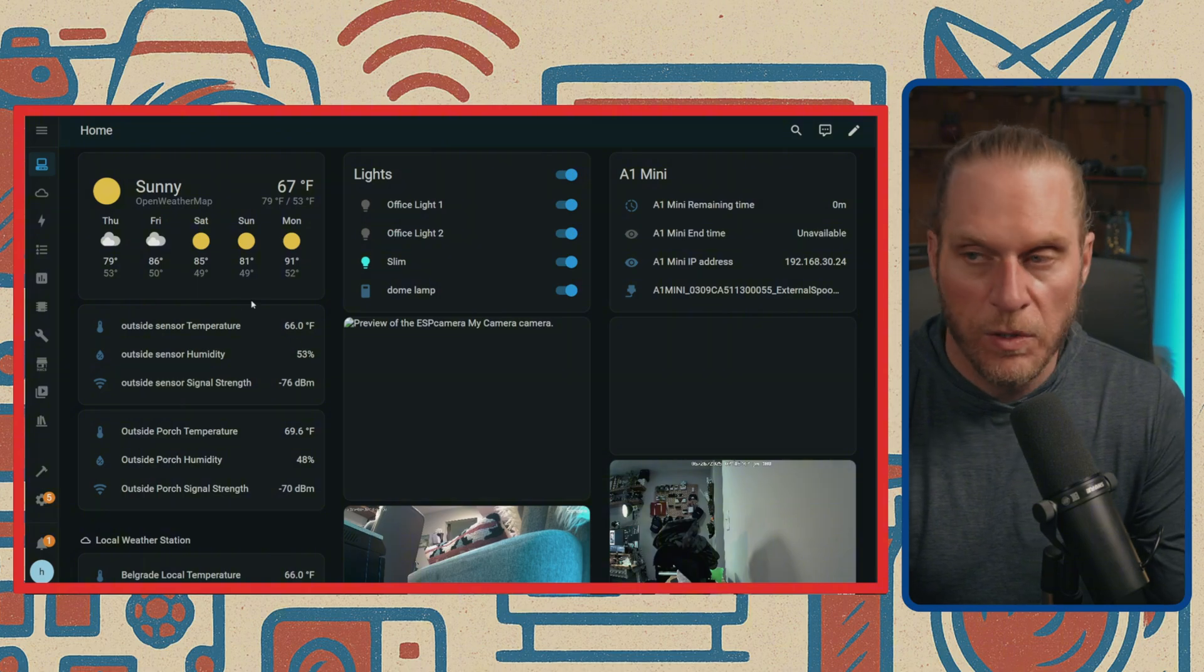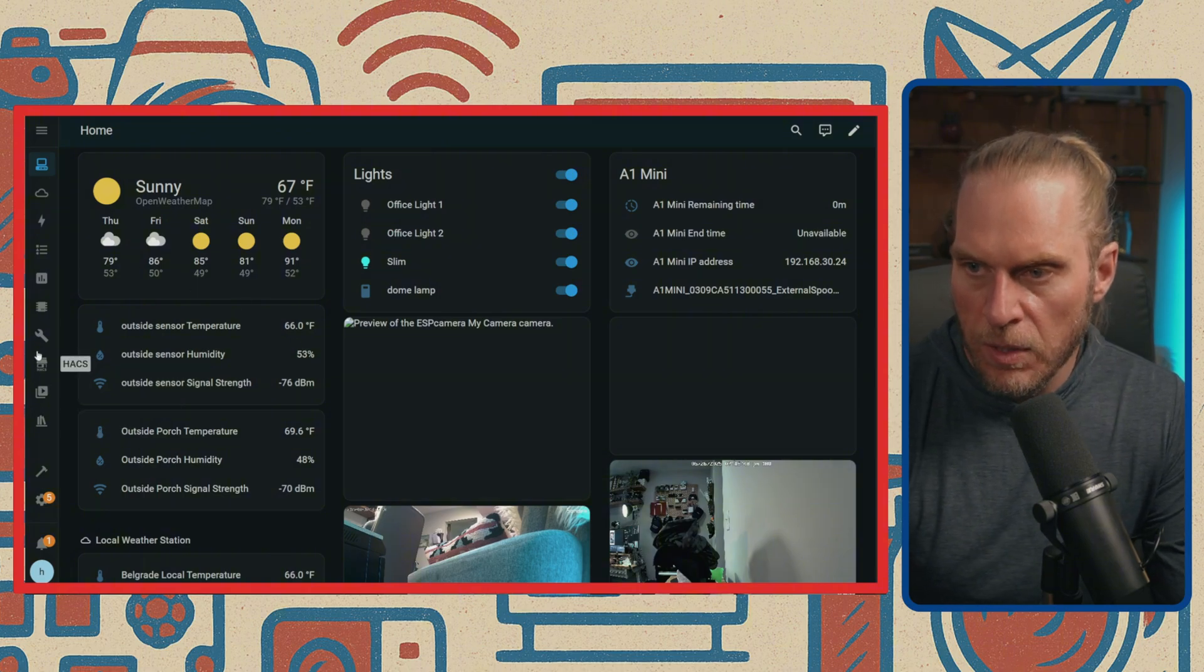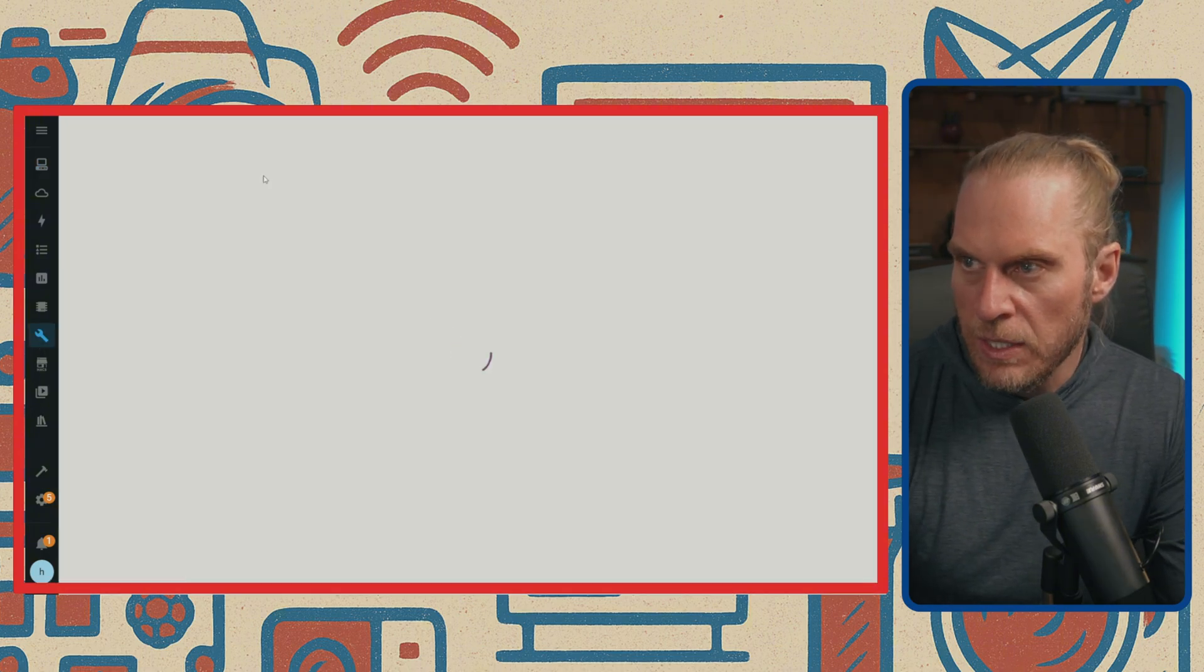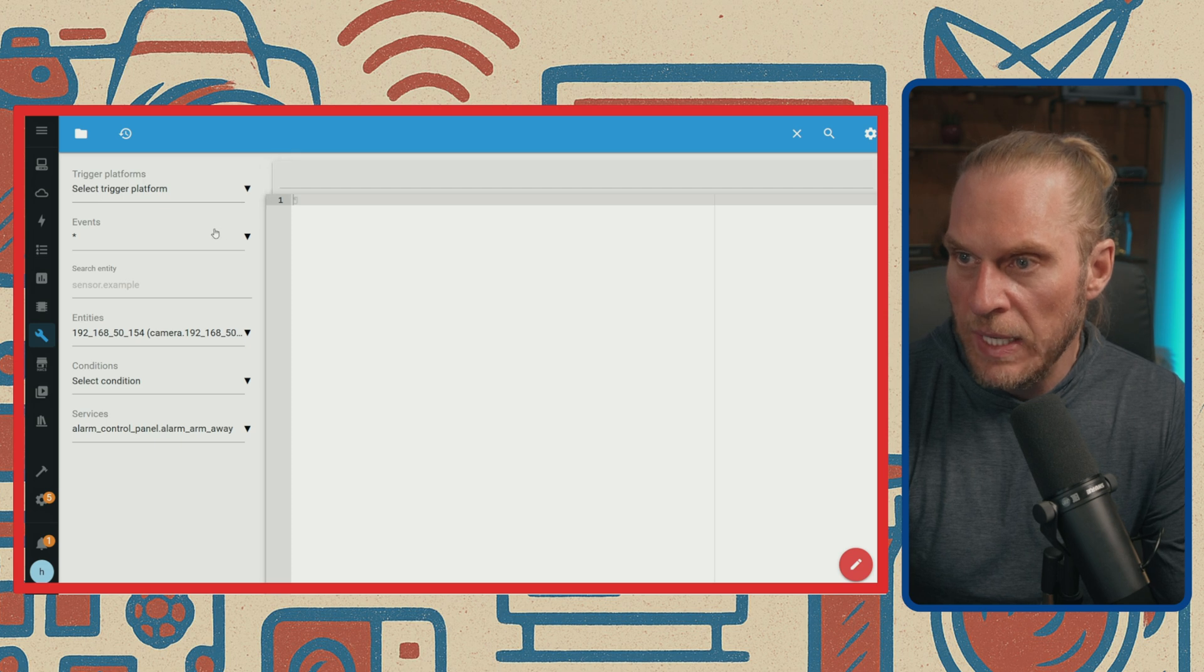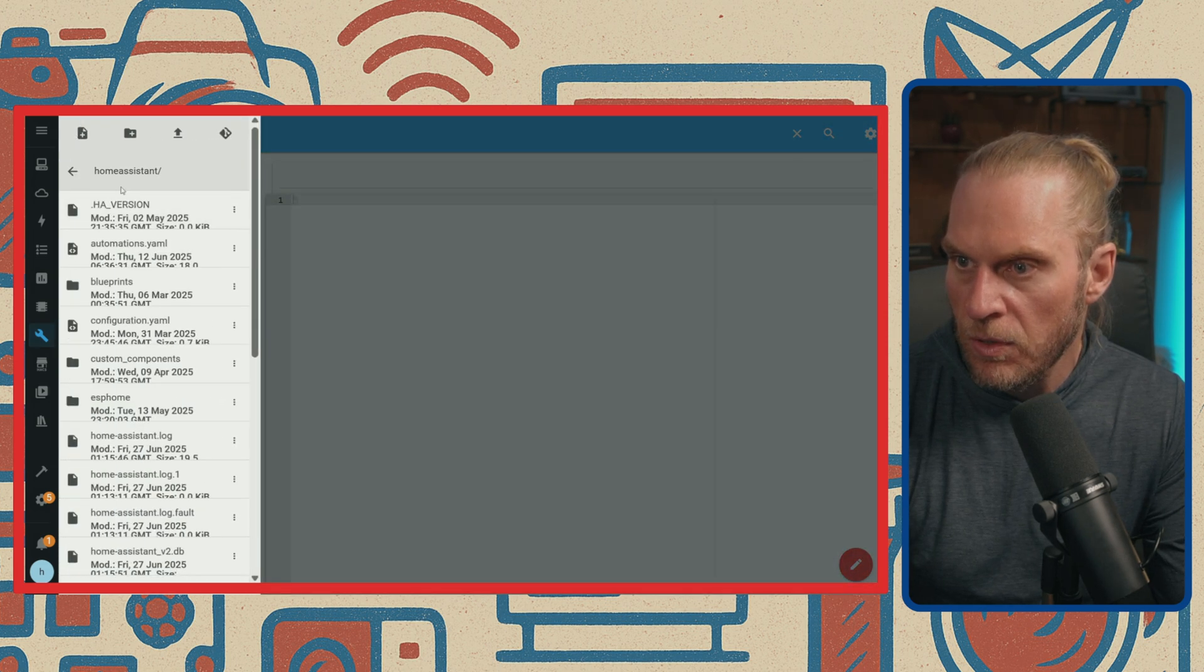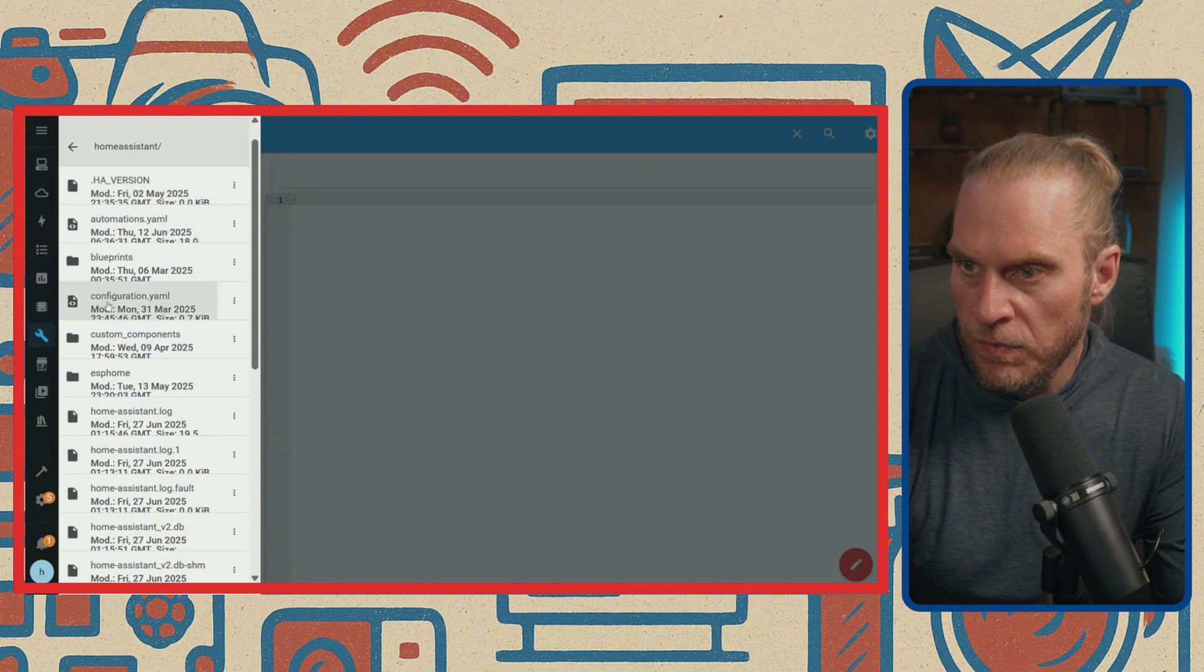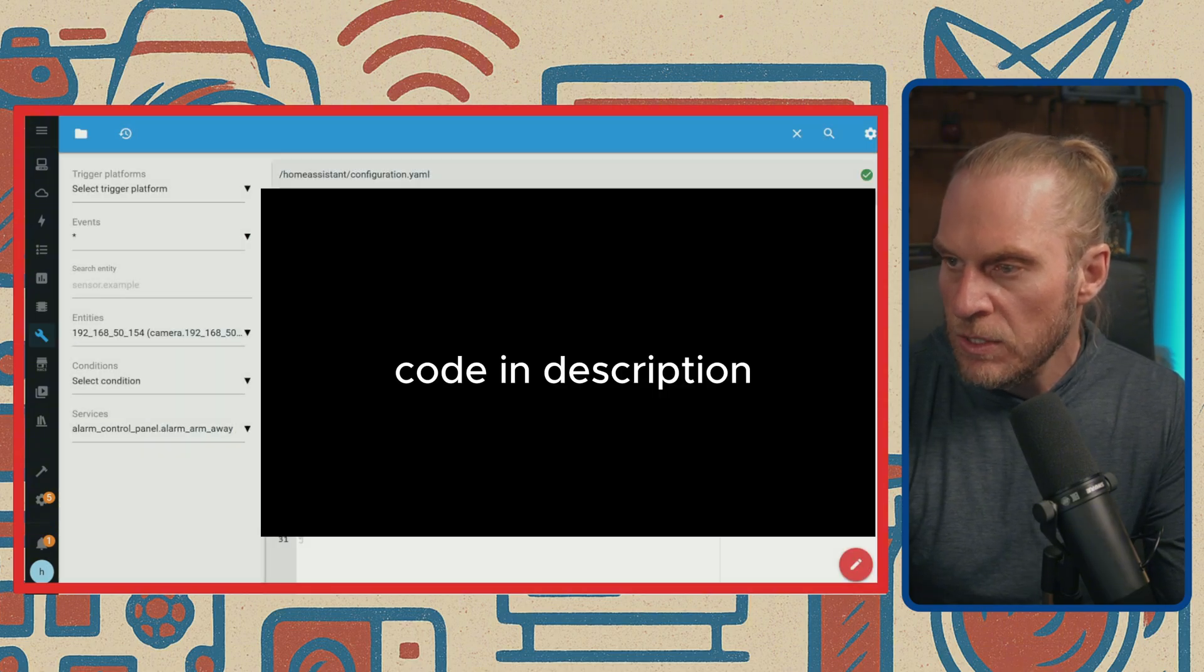Now we're back over in Home Assistant. You're just simply going to go to File Manager and you're going to make sure that you are in your config file, which I'm not for right now for some reason. Let's go to Home Assistant and configuration.yaml, and there it is.